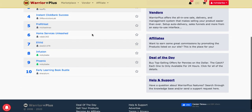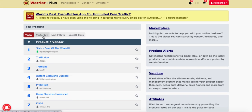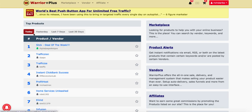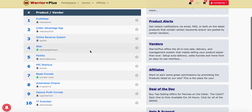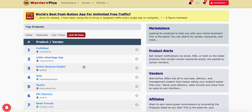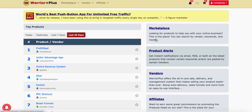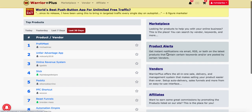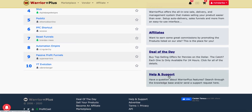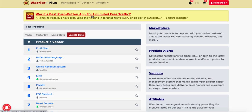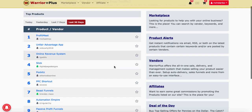So jumping back to the dashboard — here's your list of products released recently: today's top products, yesterday's, last seven days, and last 30 days. On the right-hand side you have links to the marketplace, product alerts, which are advertisements for new products, vendors, affiliates section, deal of the day, and help and support. The deal of the day is featured up here — for example, 'World's best push button app for unlimited free traffic.' You can click on there and go ahead and look at that. That's how you kind of find these on the front screen.